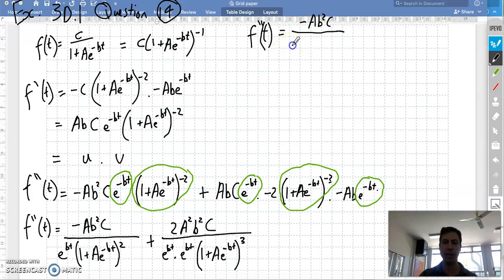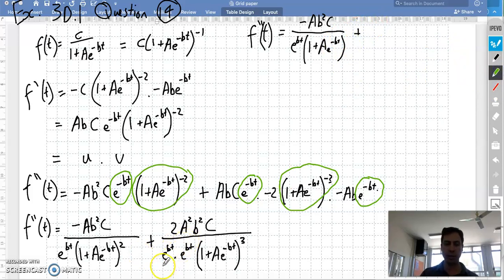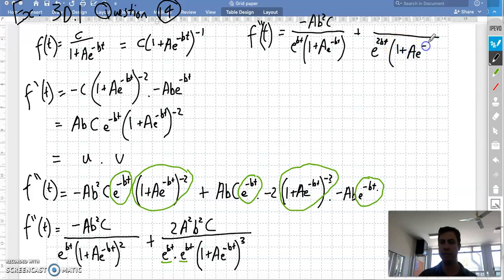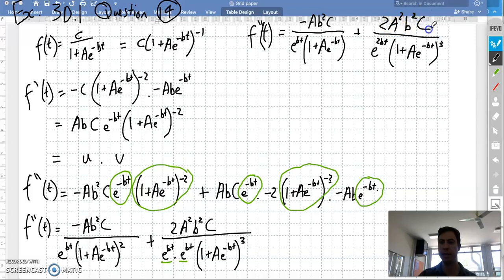I did this question last night and didn't bother factoring out. We've got e to the bt times e to the bt. We've got the same base, we're multiplying so we can add those powers — bt plus bt is two bt. So we have e to the 2bt, and (1 + ae^(−bt)) to the cube. On the top we've got 2a²b²c.